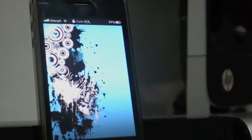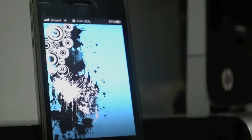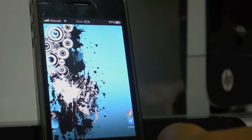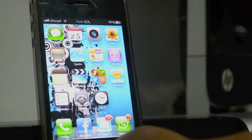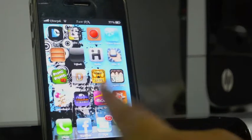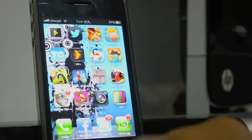Hey YouTubers, what's up, this is Vennanag and today I'm gonna show you some great Cydia tweaks on my iPhone 4s. So let's get started. As you can see this is my iPhone 4s, pretty awesomely customized.